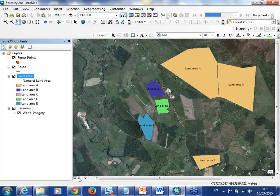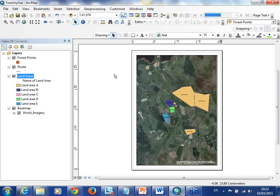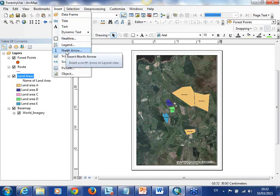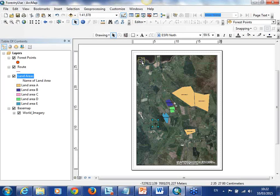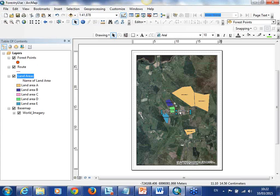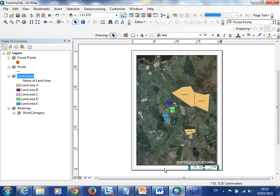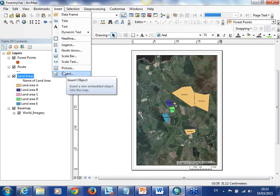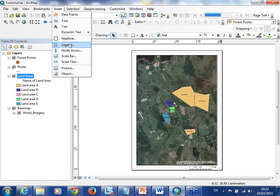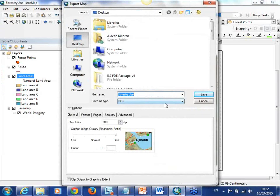Once these are created you can also easily export and send the data to somebody. You can go and create a print layout that you can then send to someone, inserting a title, north arrow, scale bar and different map elements important to your map. You can create your own templates for printouts. If you want to send that to somebody you can just go File and Export Map and export it to PDF.